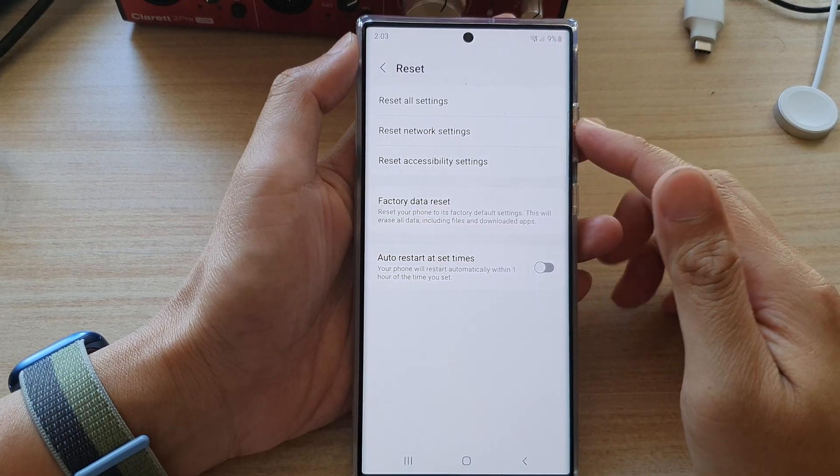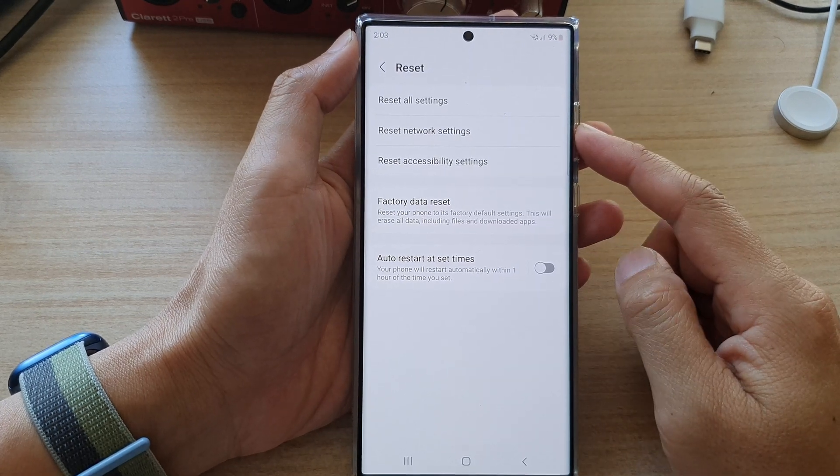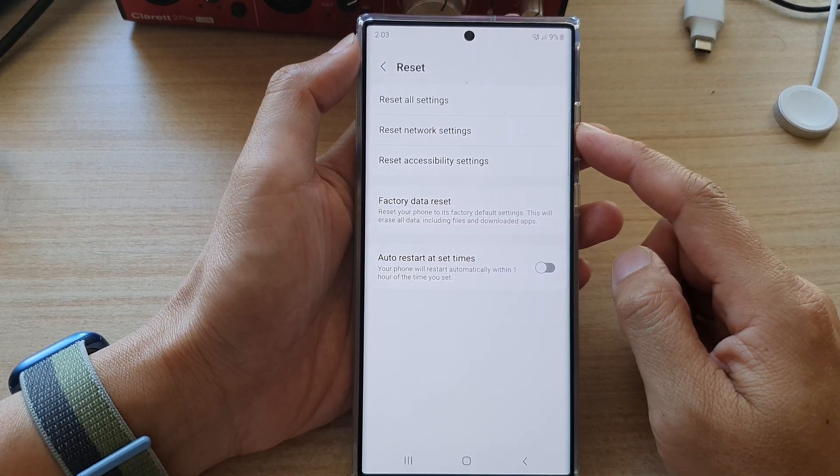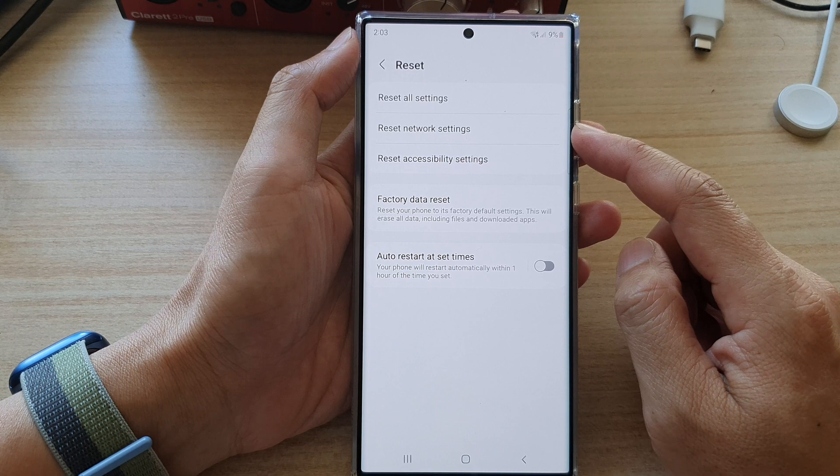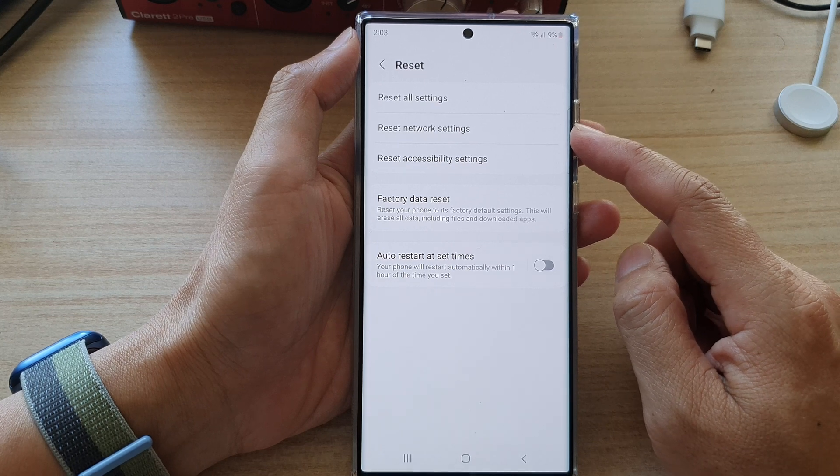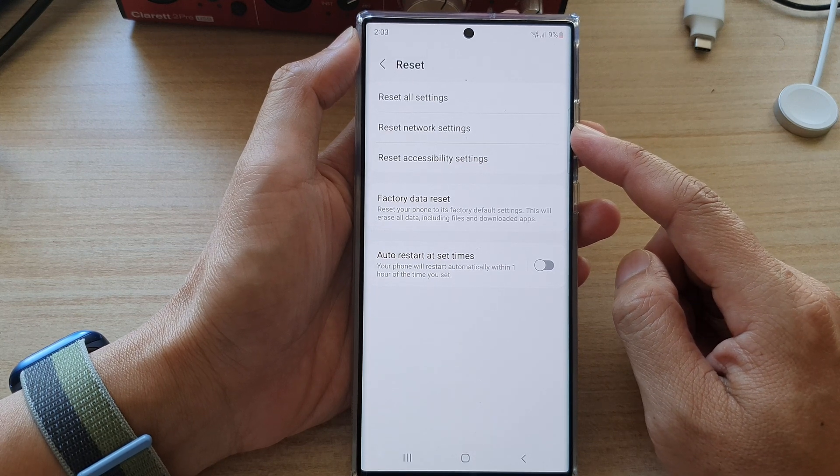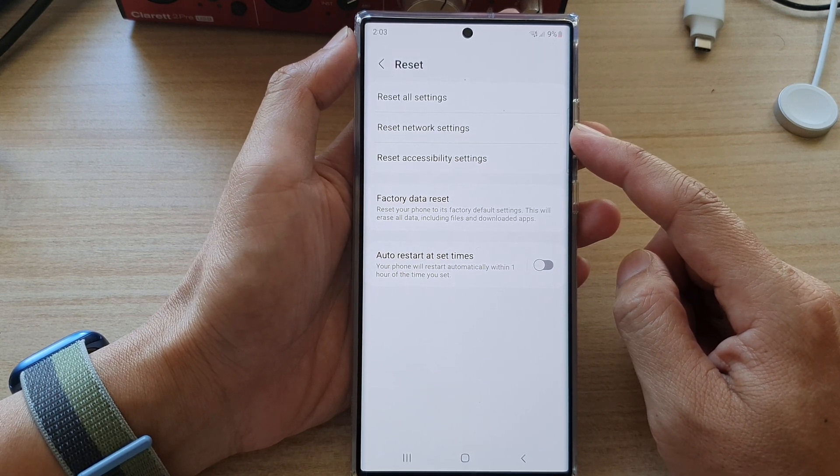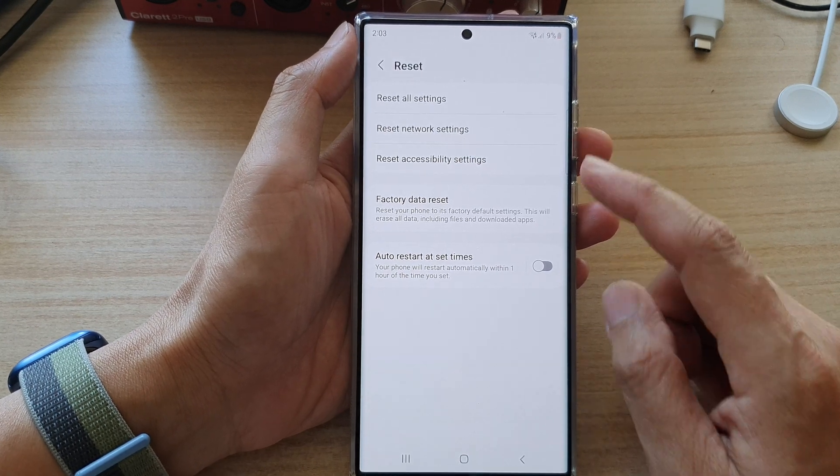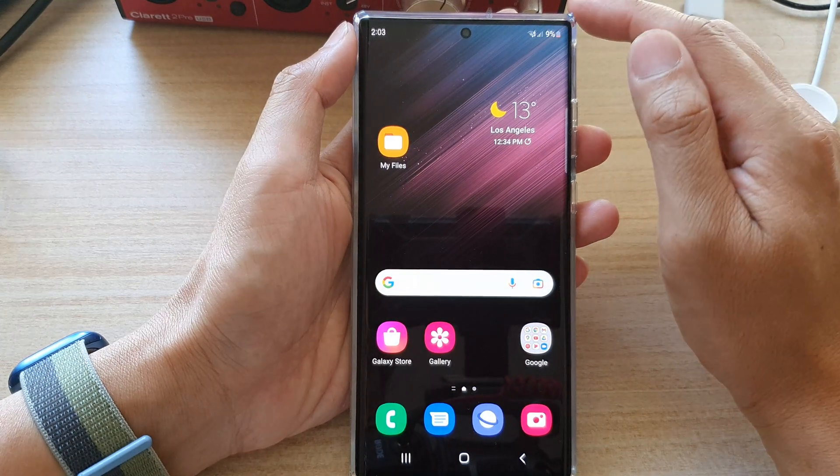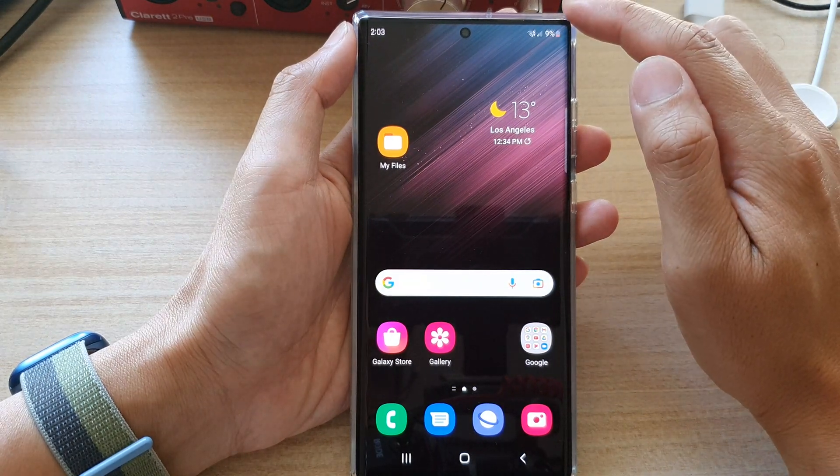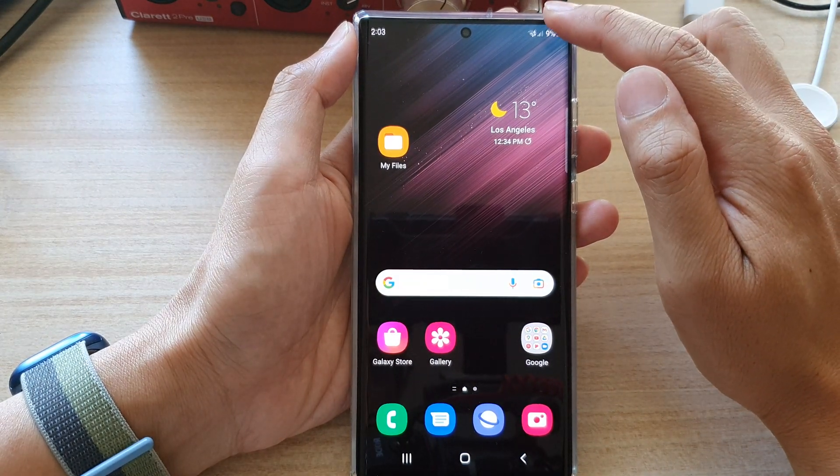Hey guys, in this video we're going to take a look at how you can reset the network settings on a Samsung Galaxy S22 series. First, tap on the home button to go back to the home screen, then swipe down at the top and from the quick settings panel tap on the settings icon.